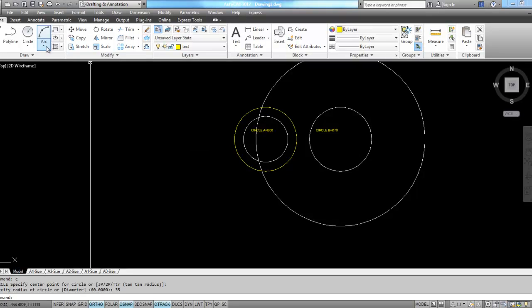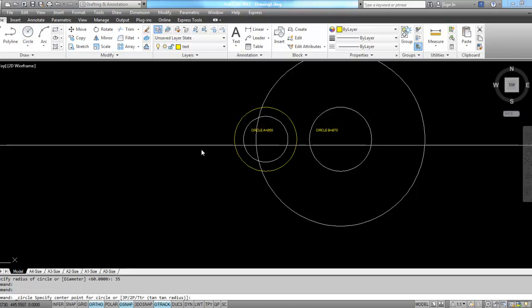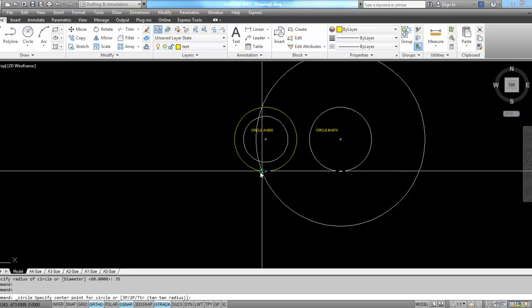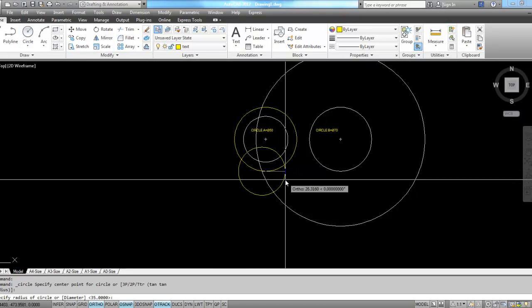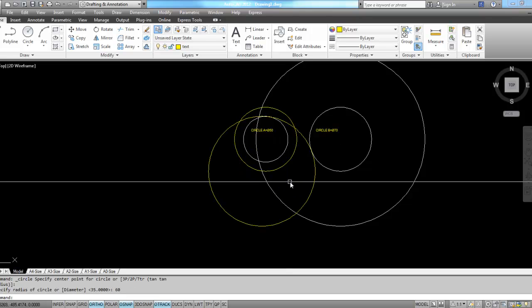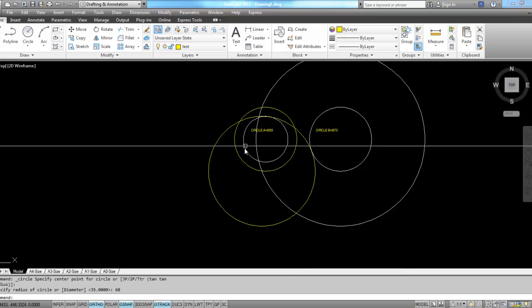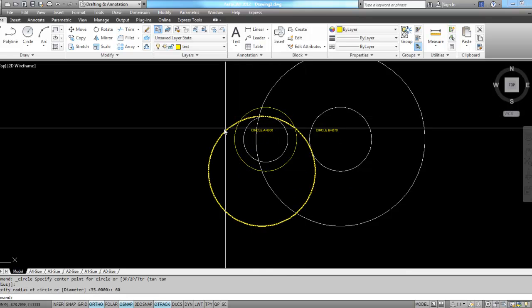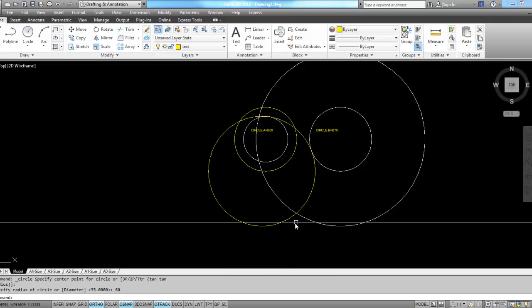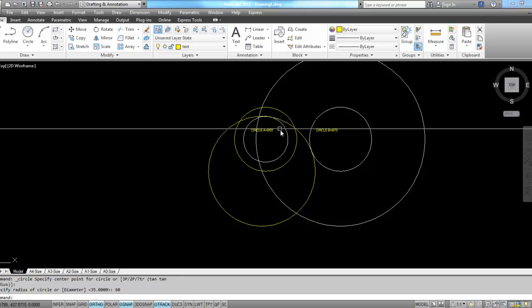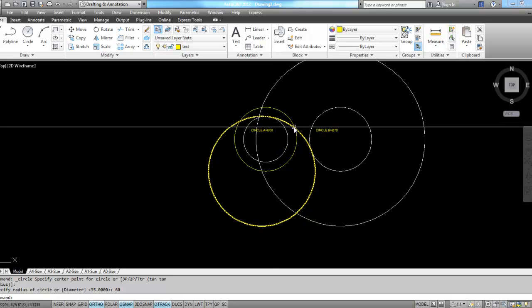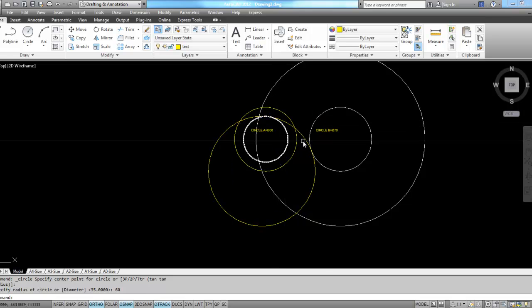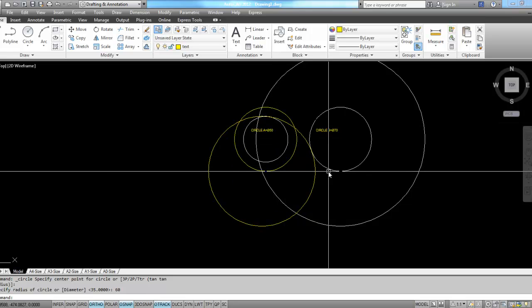From this intersection I'm going to type in the radius that I'm looking for, radius of 60. And now I can go into the trim command and trim off this extra piece, and I'll have an arc that's tangent to two existing circles.